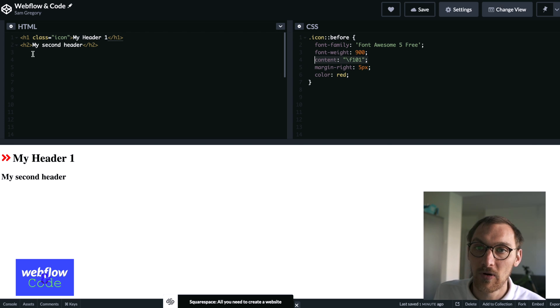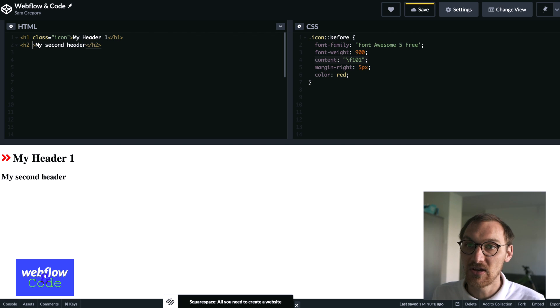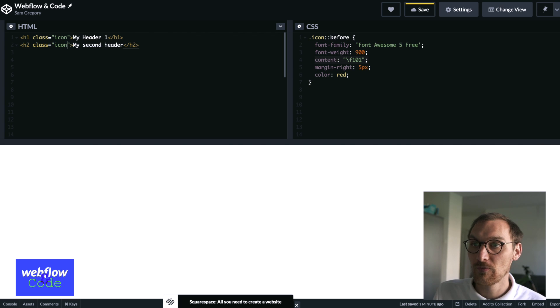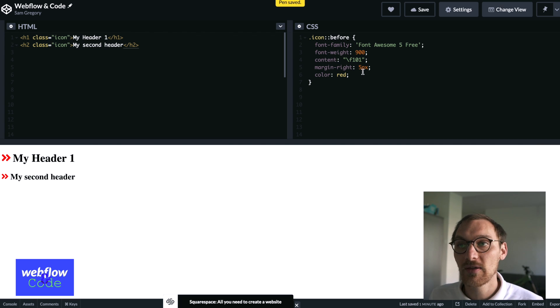This could be any icon you want. If I add the icon class to an element, it renders out, and now I can apply that icon to anything that I apply this class to. Another popular way to use the before or after pseudo elements is on hover effects — and it's great because we're not adding any additional markup to create these effects.